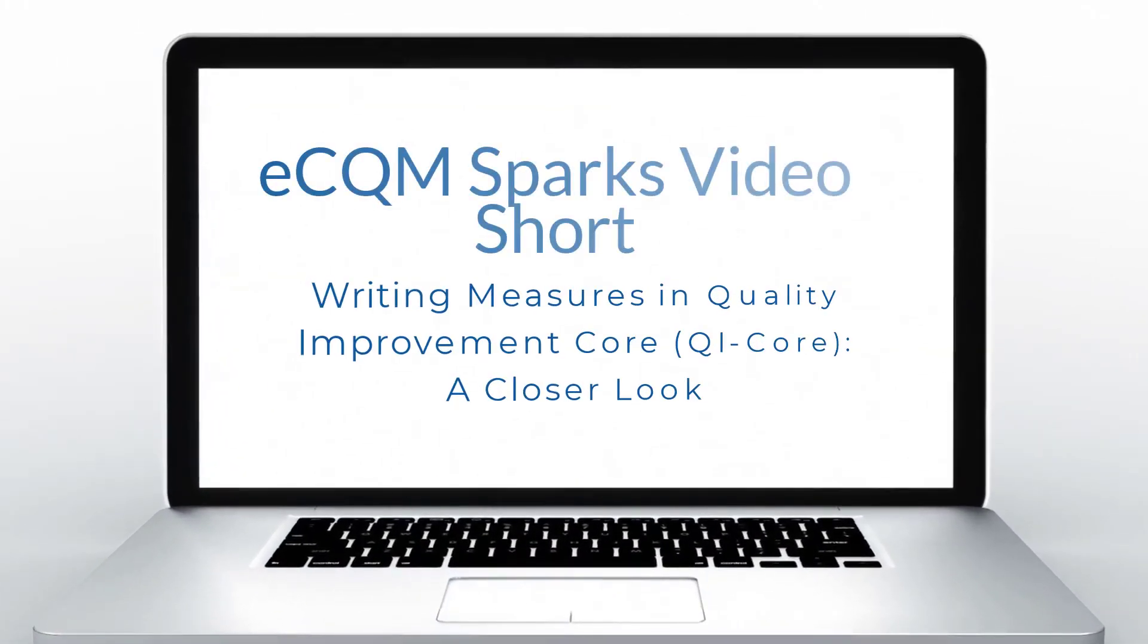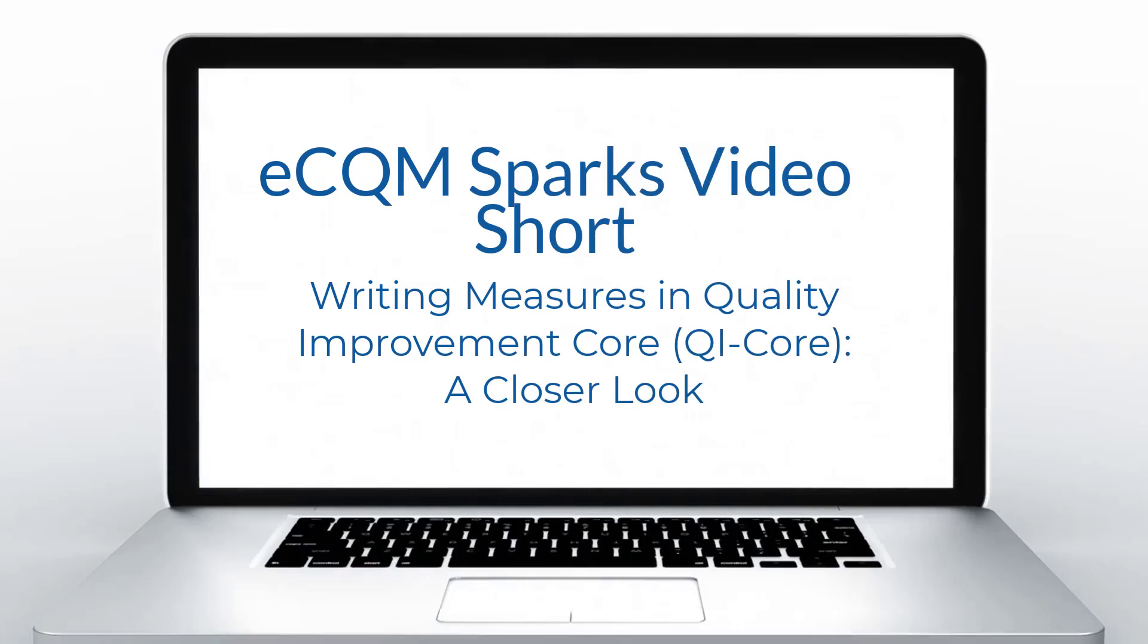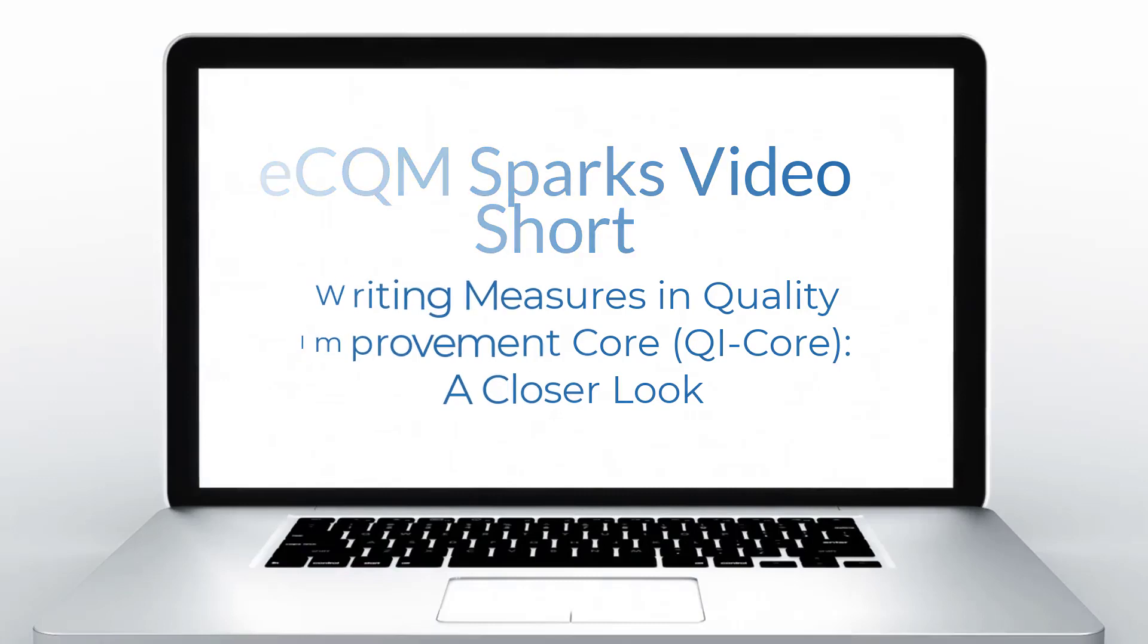Welcome to the eCQM FHIR SPARKS. This series of video shorts will introduce Fast Healthcare Interoperability Resources, or FHIR, an interoperability standard created by the Standards Development Organization Health Level 7, or HL7.